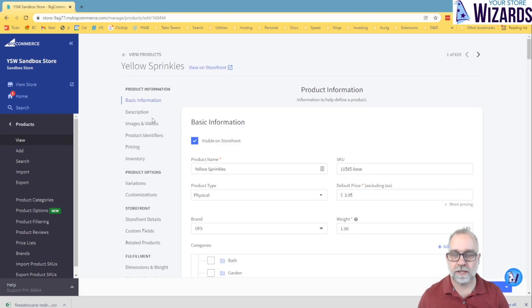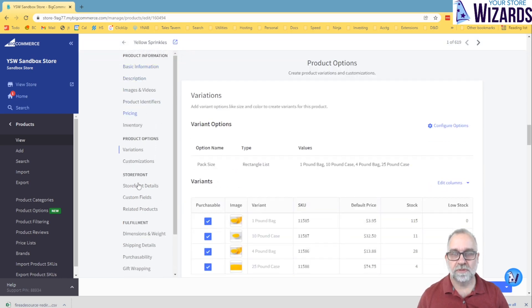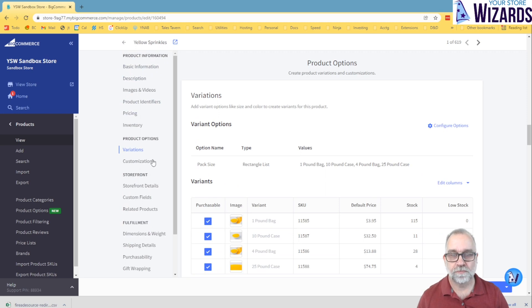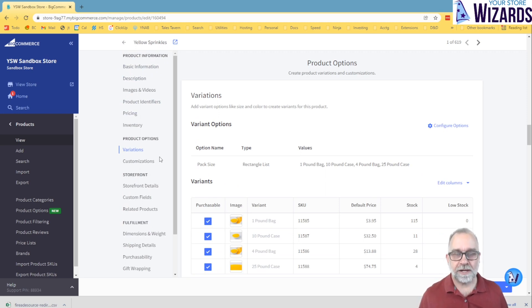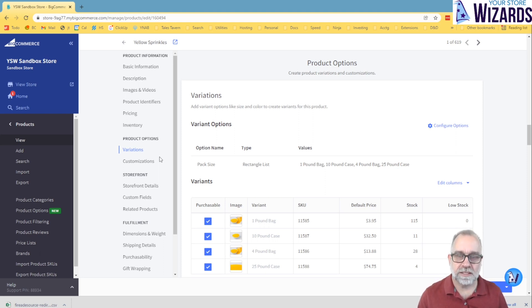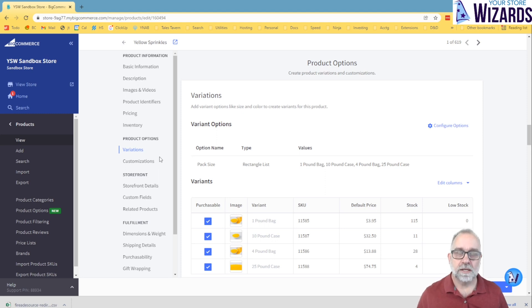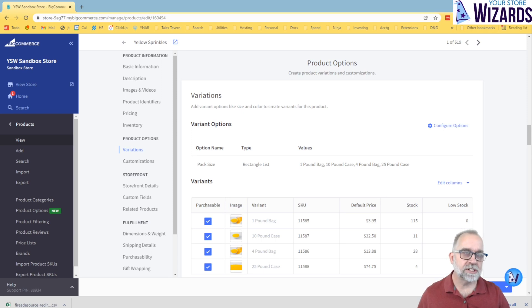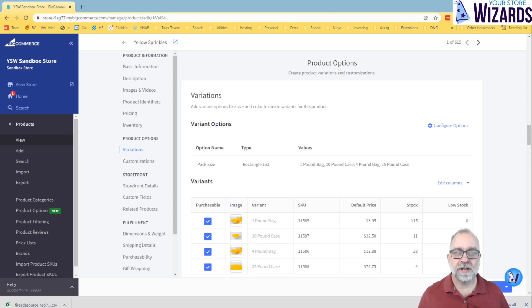Now in editing the product, there's an area down here for product options, and there's both the variations and customizations. So now this is where this kicks in. Variations use options. Options are things like size and color. When you set options on an item, they will create variations, and they create a variation for every kind of permutation of your options.